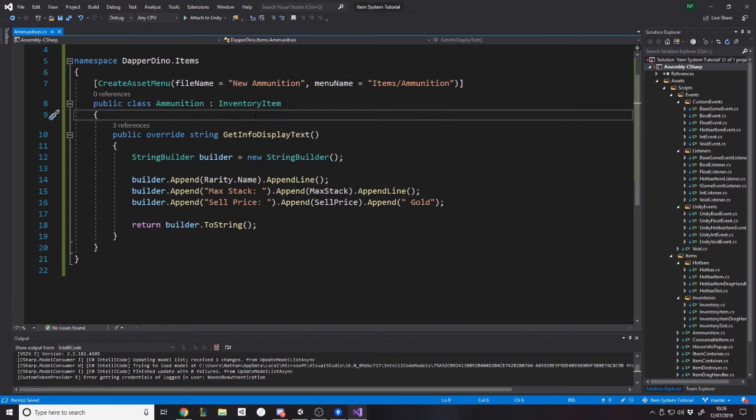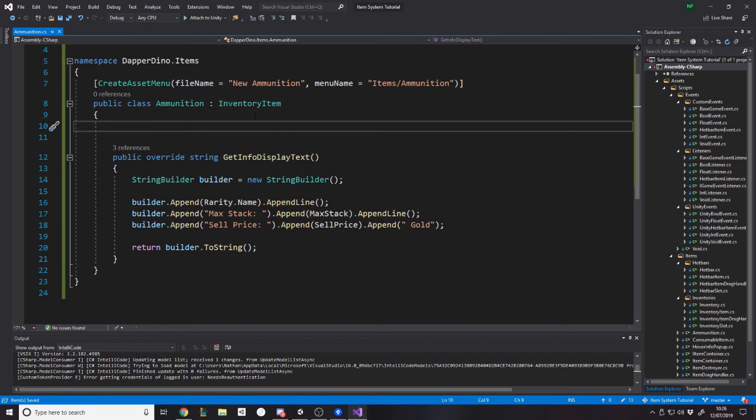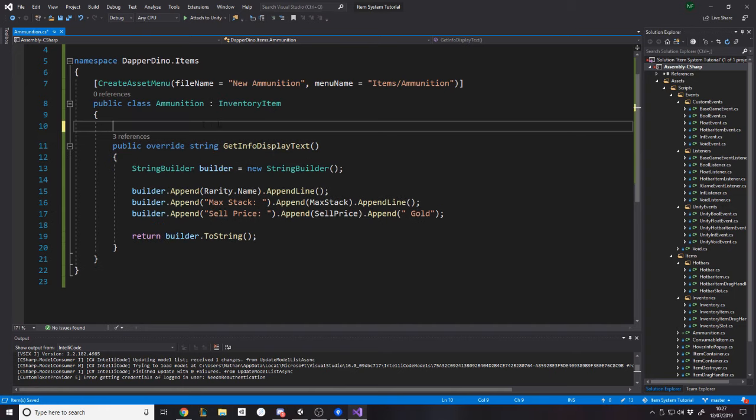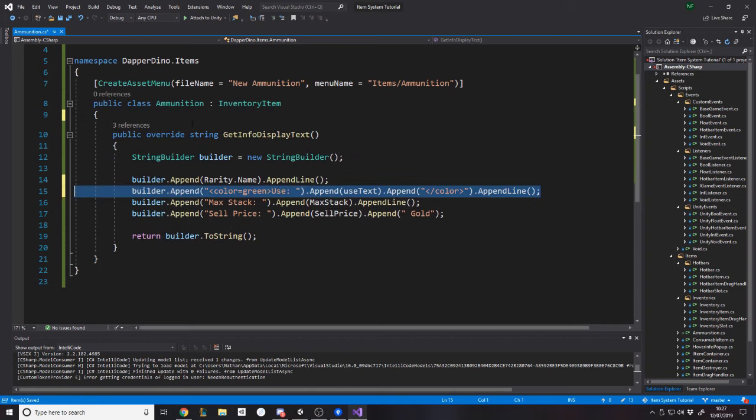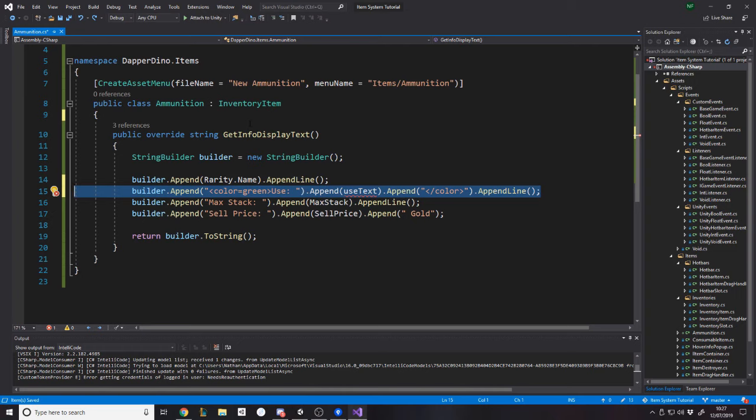So ammunition item, I'm just going to call it new ammunition. Maybe it's not even that. Maybe it's just ammunition type, but new ammunition. We don't have something that happens when we use it. So we don't have to say the use text. We've just got the rarity, the max stack, the sell price. And that's pretty much it.